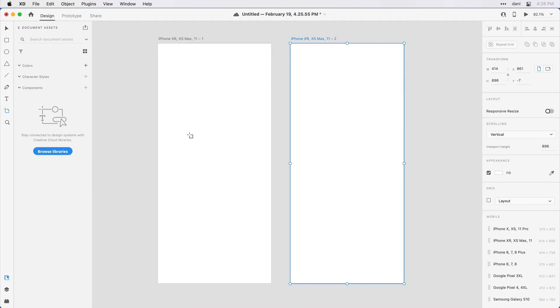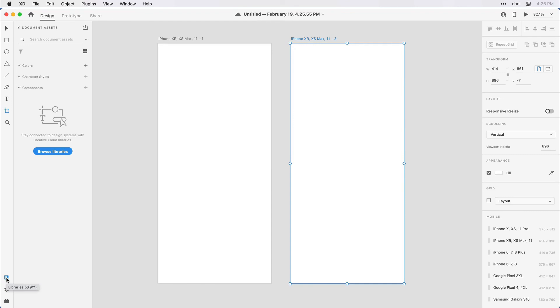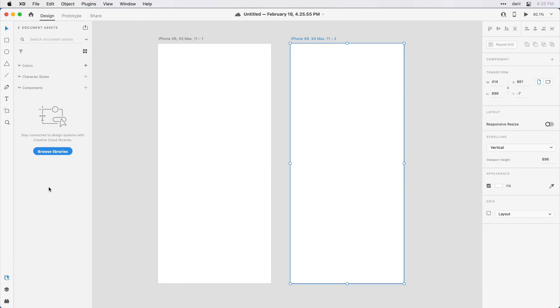Brand new document, no content really included in it at the moment. What I want to do is go in and browse a pre-existing library that's been shared with me. The way I'll do that is I'll make sure I have the libraries panel open. I can see that it's open here on the left hand side. As I look up, I notice that I have no colors, character styles or components in this current document. Notice that it's indicating I'm in the current document here.